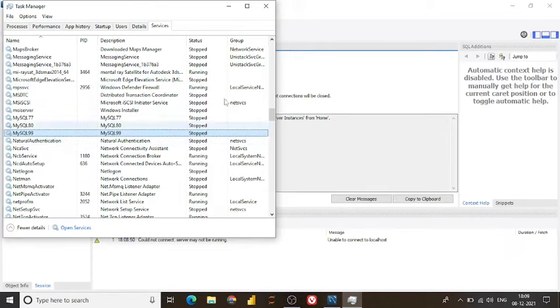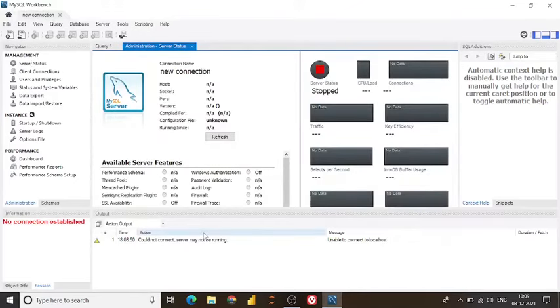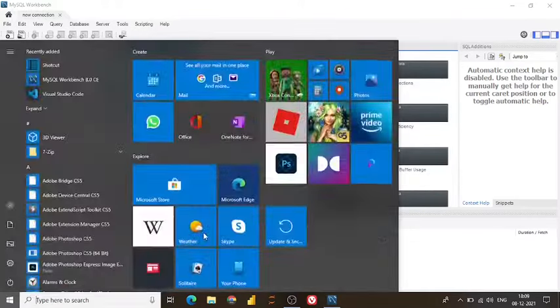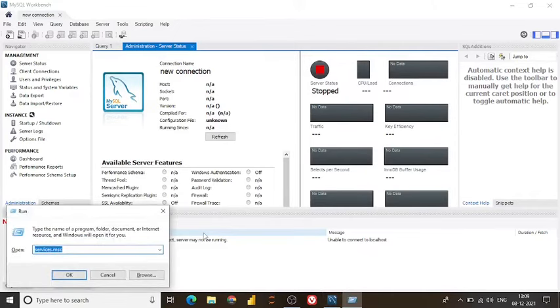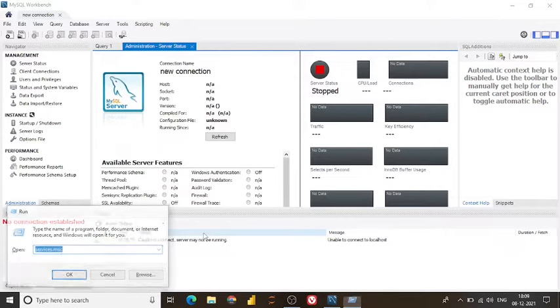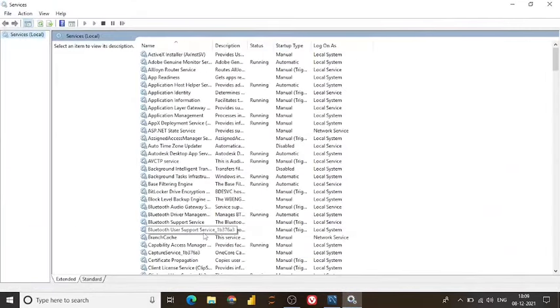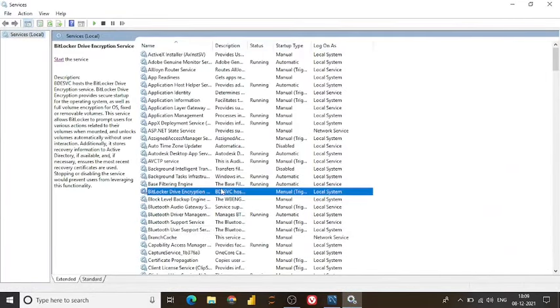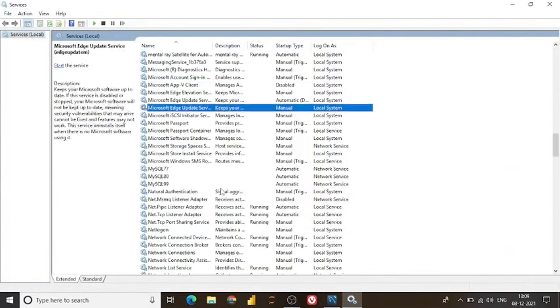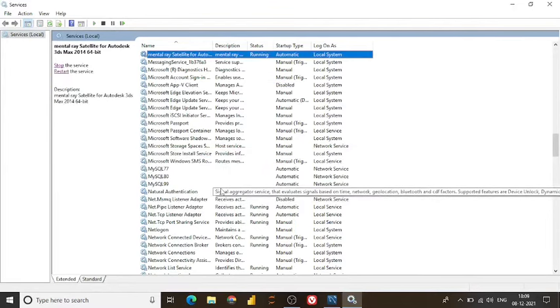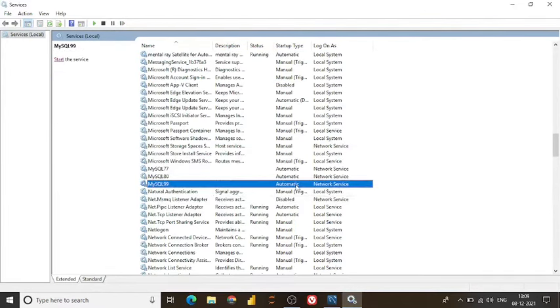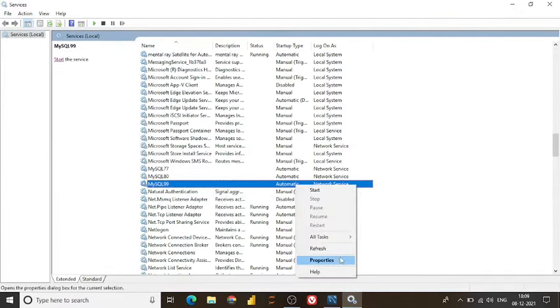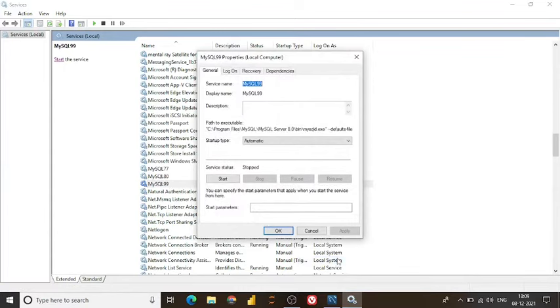So let's try to solve this error. I go on simply press window r and go to service.msc and click and go on mysql 99 here is my service name current account properties.